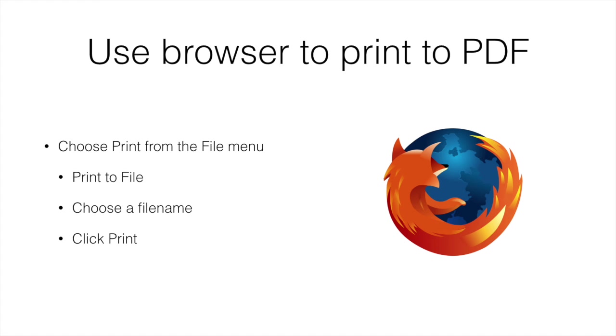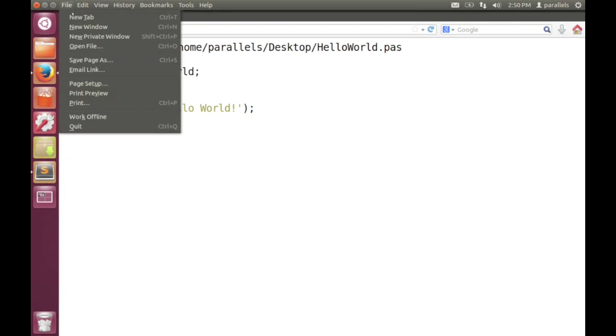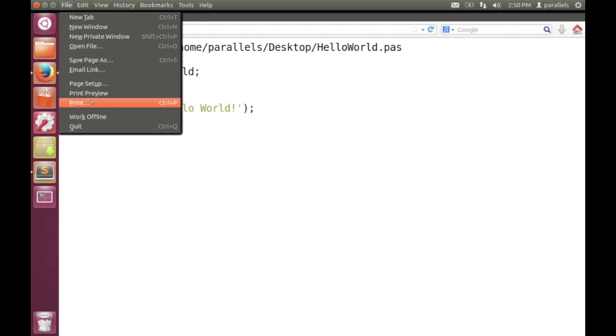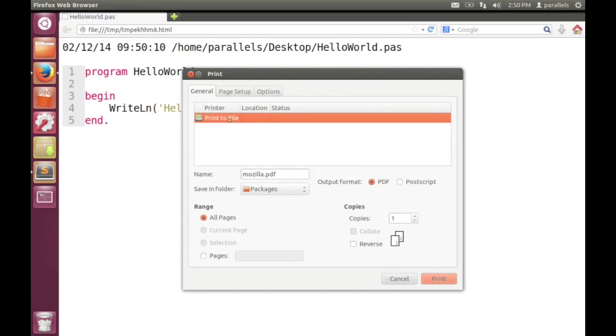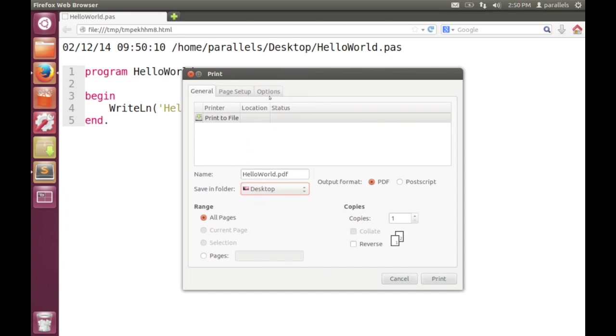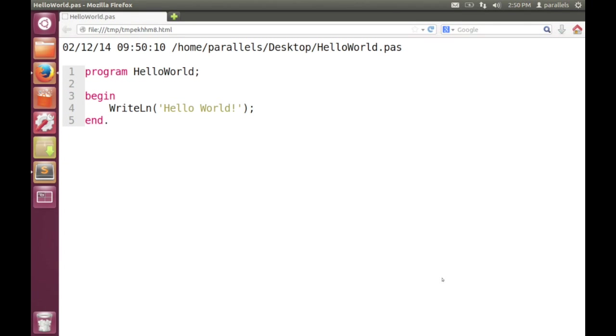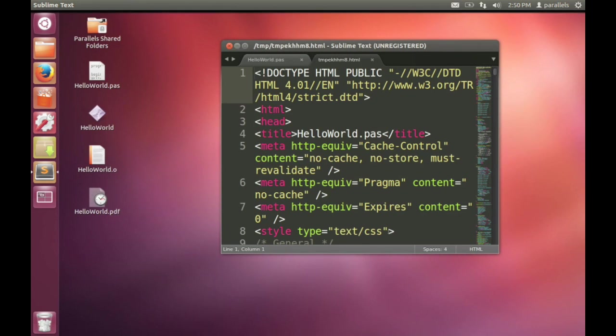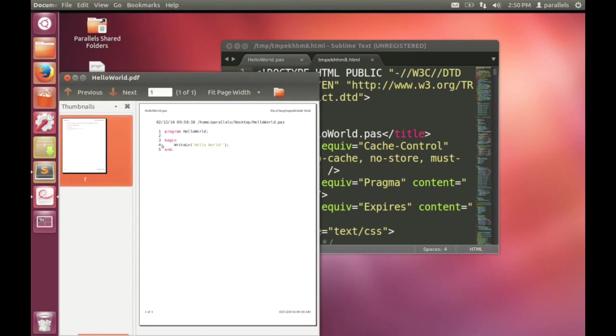To print to PDF, what we can do is use the browser. So I'm using Firefox in this case. From the print menu, choose print to file, type in a file name, click print. Presto. We have a PDF copy of our code, nicely syntax highlighted. And that PDF file is what you would submit in order to get feedback.